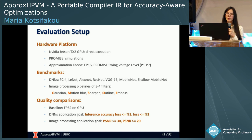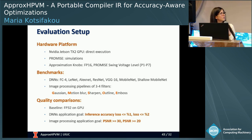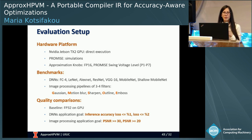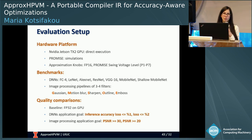We use the GPU of an NVIDIA Jetson TX2 board for GPU experiments and a simulator for the PROMIS accelerator. Our approximation knobs are FP16 on the GPU and the seven different levels of swing voltage on PROMIS. We have seven different DNNs: FC4, LeNet, AlexNet, a variation of AlexNet with one additional layer, ResNet, VGG16, MobileNet, and Shallow MobileNet. We also have image processing pipelines of length 3 or 4, consisting of combinations of the following filters: Gaussian, Motion Blur, Sharpen, Outline, and Emboss.